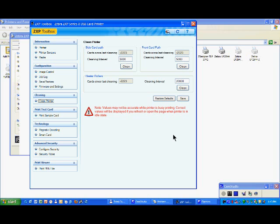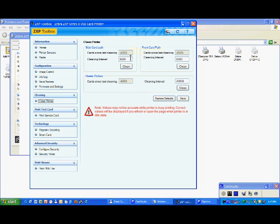If you know the printer is going to be used in a very dusty environment, you can modify here - you can go up to 100 cards for the cleaning interval. Evidently, it's a compromise between consuming a cleaning card and having a printer cleaned, so it's a little bit of discussion with your customer.